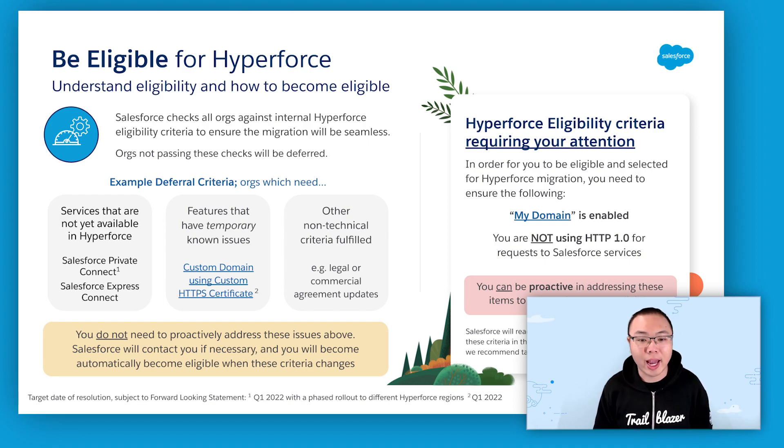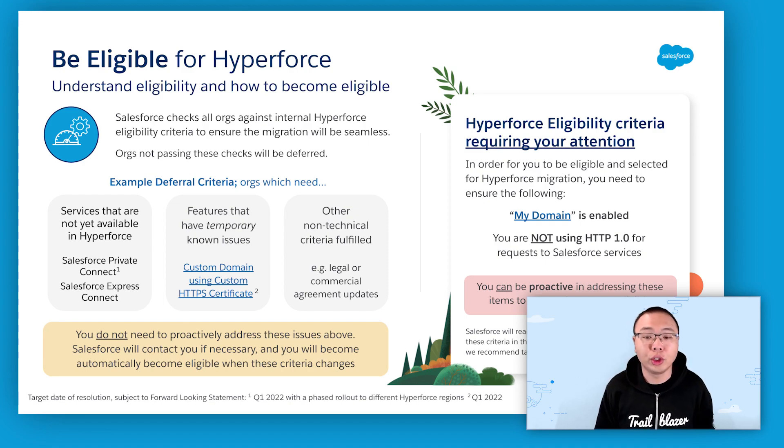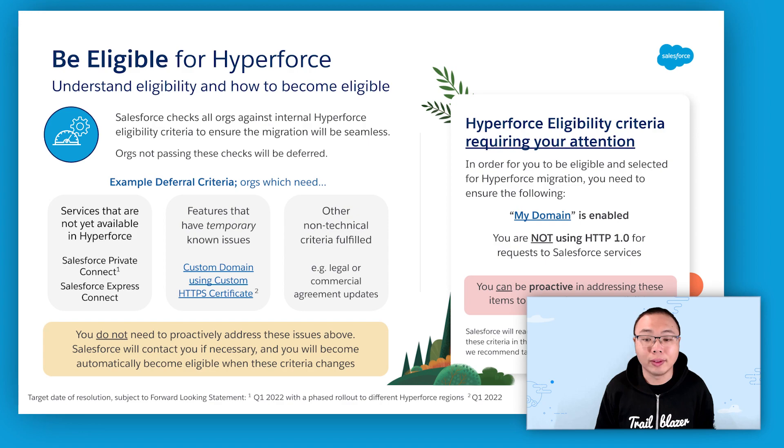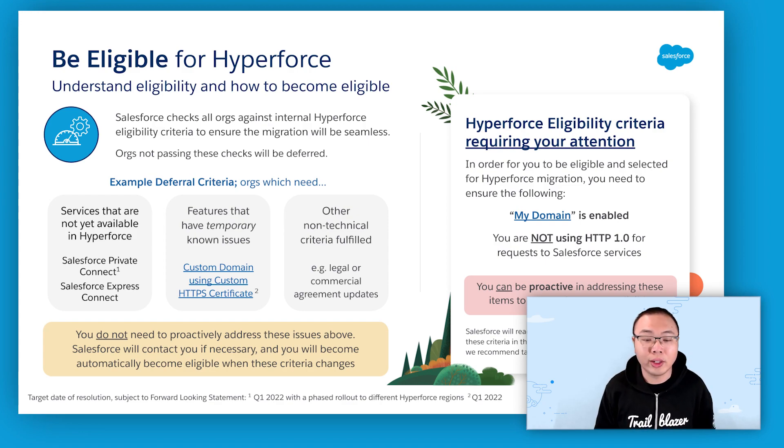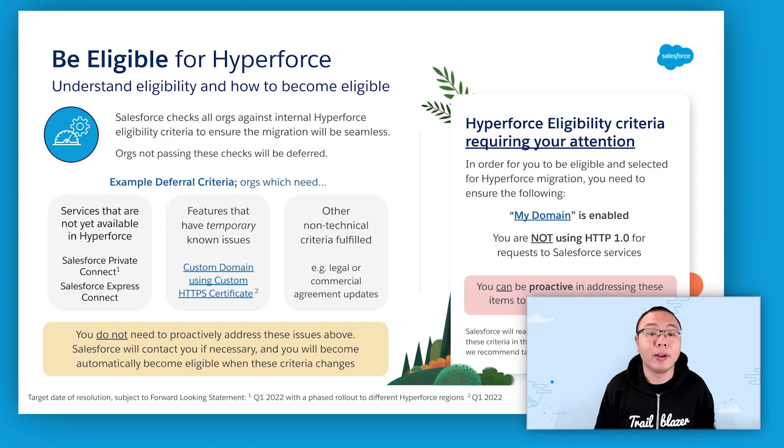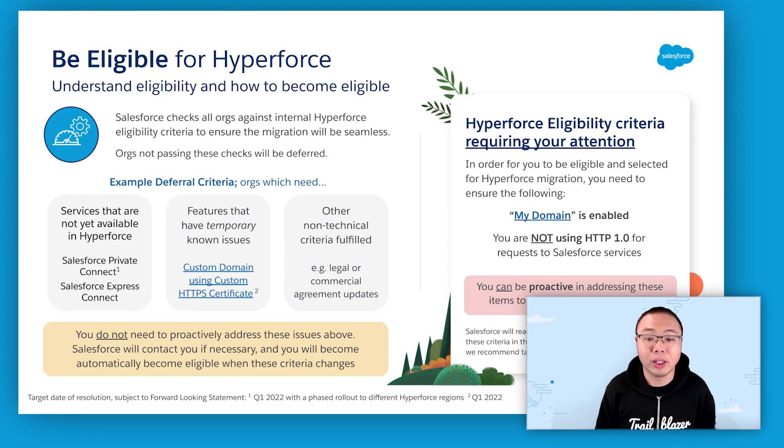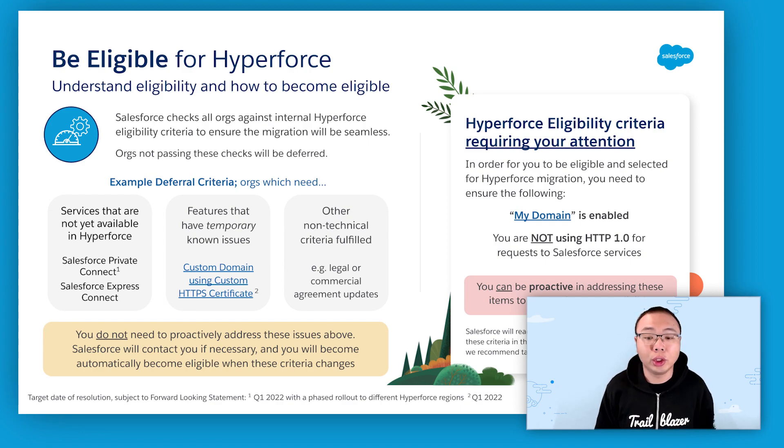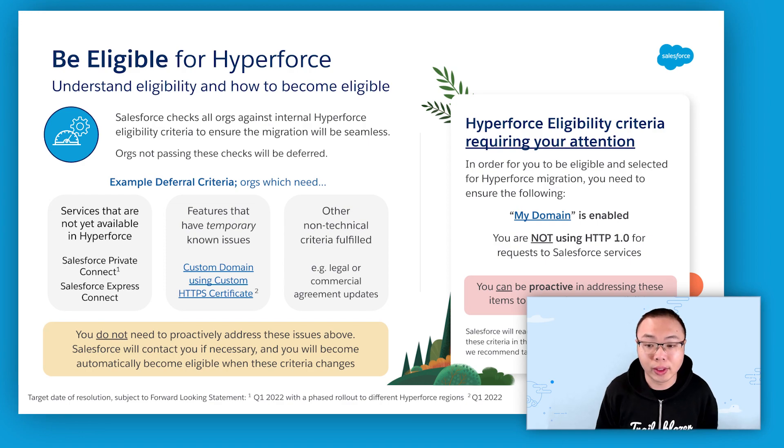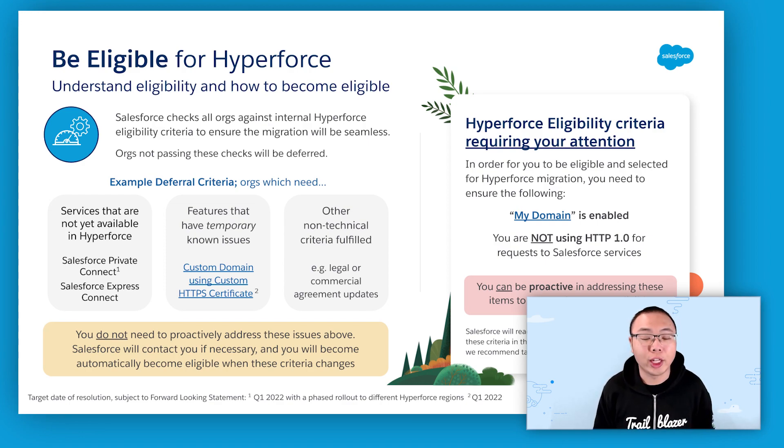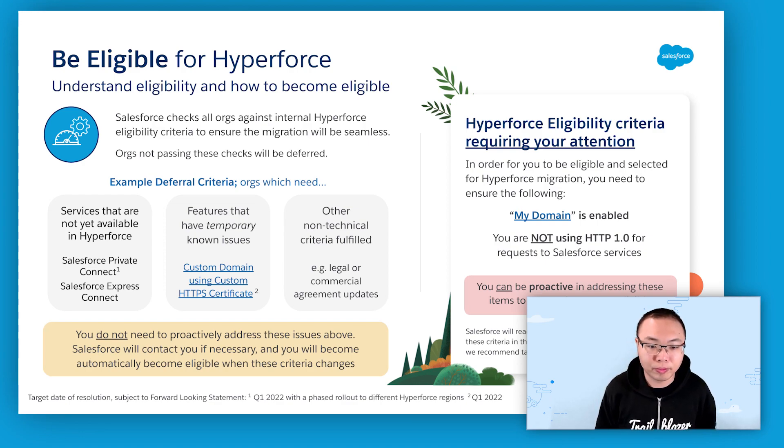However, there are several criteria which customers can be proactive in addressing. Those criteria are, you must have my domain enabled for your orgs, and you must ensure your requests to Salesforce services do not use the HTTP 1.0 protocol.